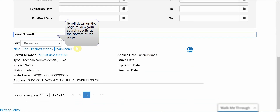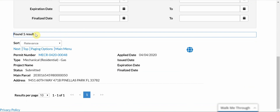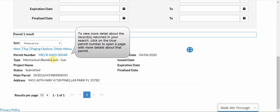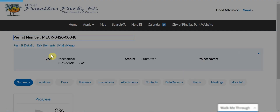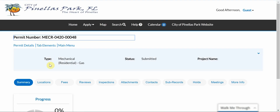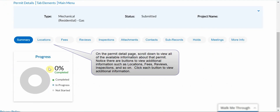Scroll down on the page to view your search results at the bottom of the page. To view more detail about the records returned in your search, click on the blue permit number to open a page with more details about that permit. On the permit detail page, scroll down to view all of the available information about that permit.